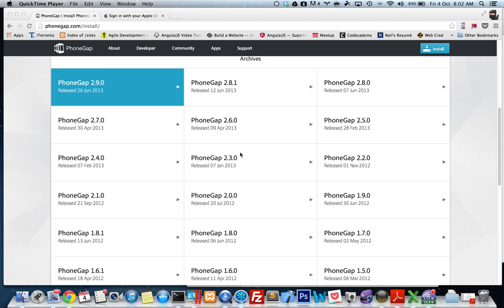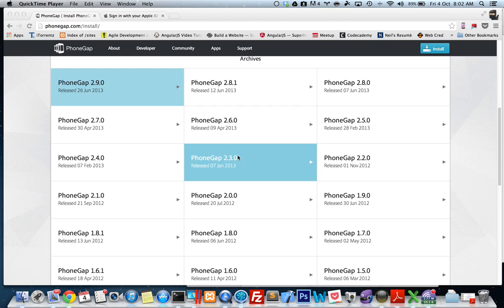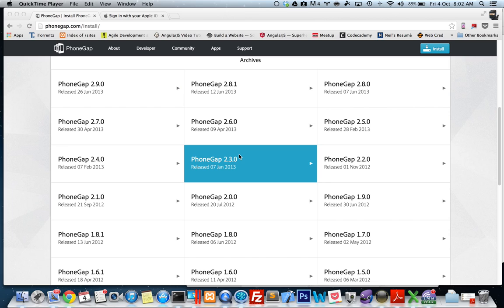Hey there guys, it's Neil here. I'm just going to do a demo of how I do my PhoneGap apps and how to get started on getting your PhoneGap project started for iOS.